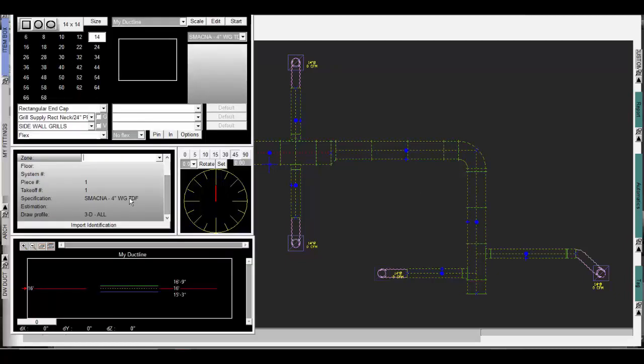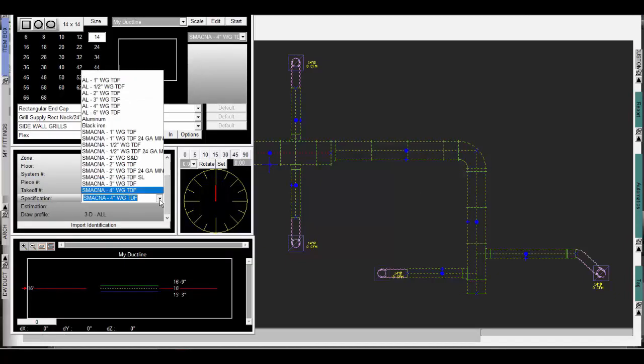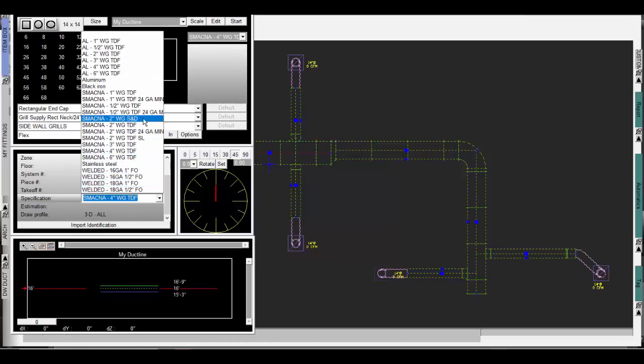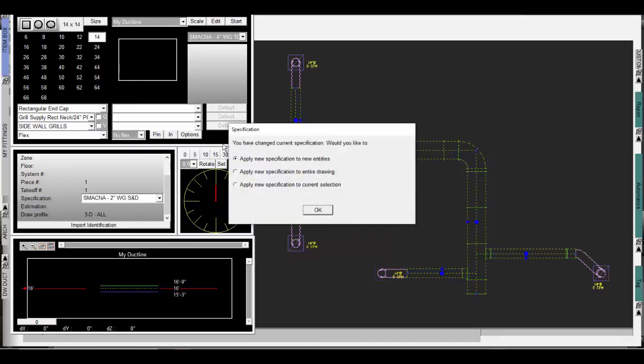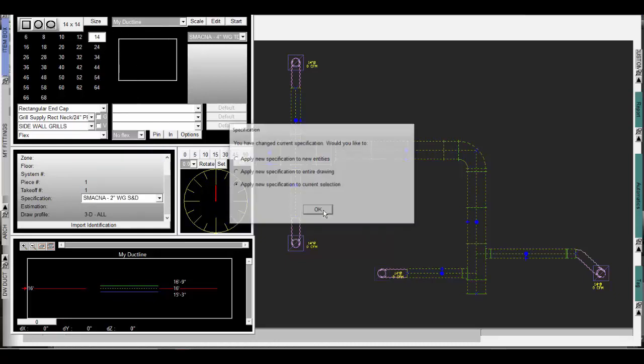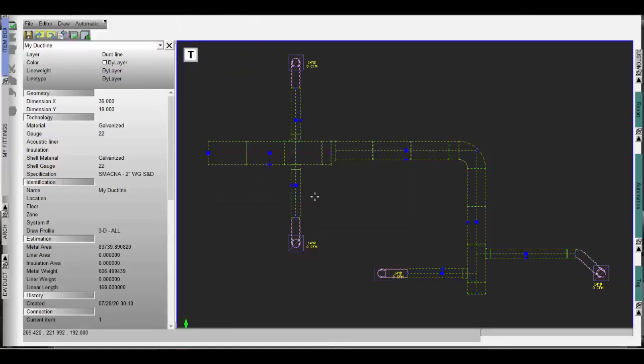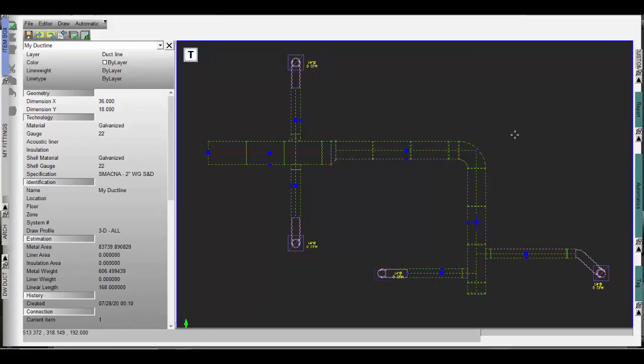Want to update the specs of the entire run? Simply highlight the duct line, open up your workbox, choose the new specification, and apply it to current selection. It's important to notice that duct line will update everything including lengths of duct and all parameters to apply this change without ever shifting the run. This is the fastest editing tool on the market.